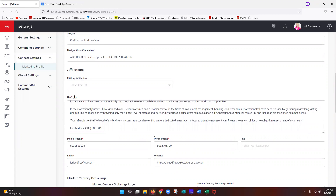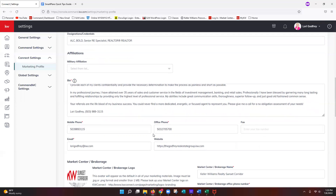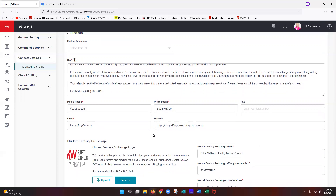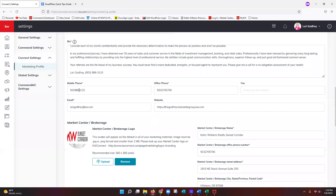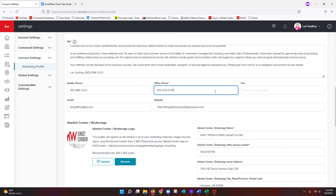Make sure your bio is filled in — you can update it at any point. For contact information, mobile and office numbers don't require punctuation, but you can add dashes or parentheses if you prefer. The system automatically makes phone numbers clickable from mobile devices. Nothing on this page is set in stone and can be updated as frequently as you'd like.